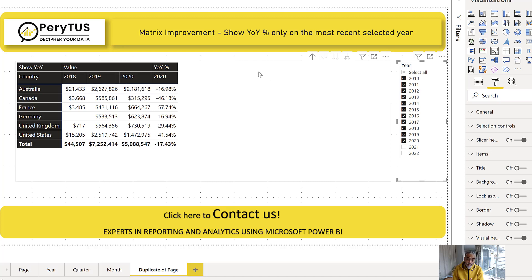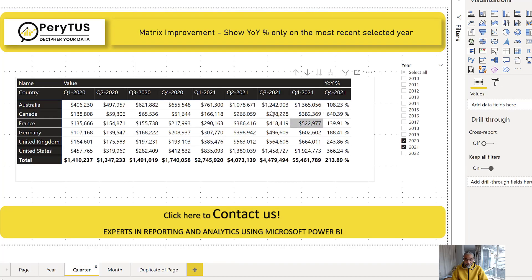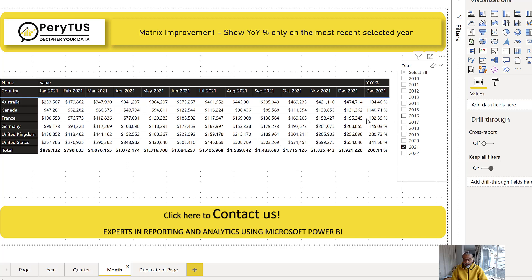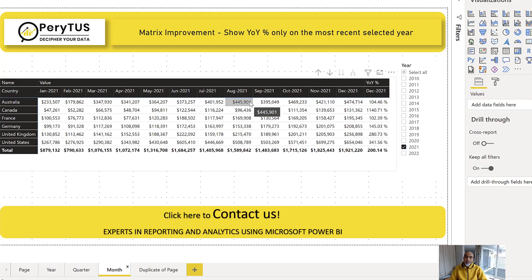This solution is scalable. I've already created pages showing quarter and month views. For quarters, with 2020 and 2021 selected, the percentage only shows on Q4 2021 — the last visible quarter. For months with only 2021 selected, only December 2021 shows the percentage over December 2020. This works at any granularity — year, quarter, month, week, date — any column from the calendar table.